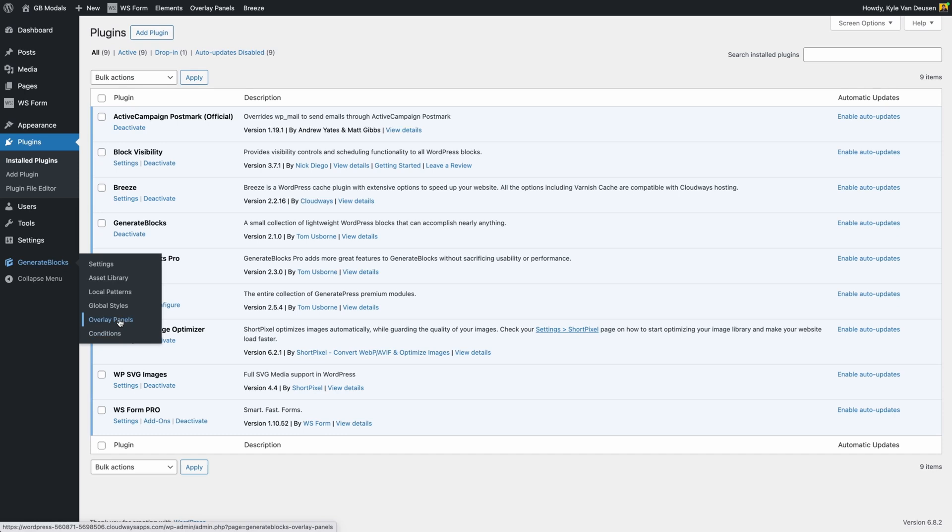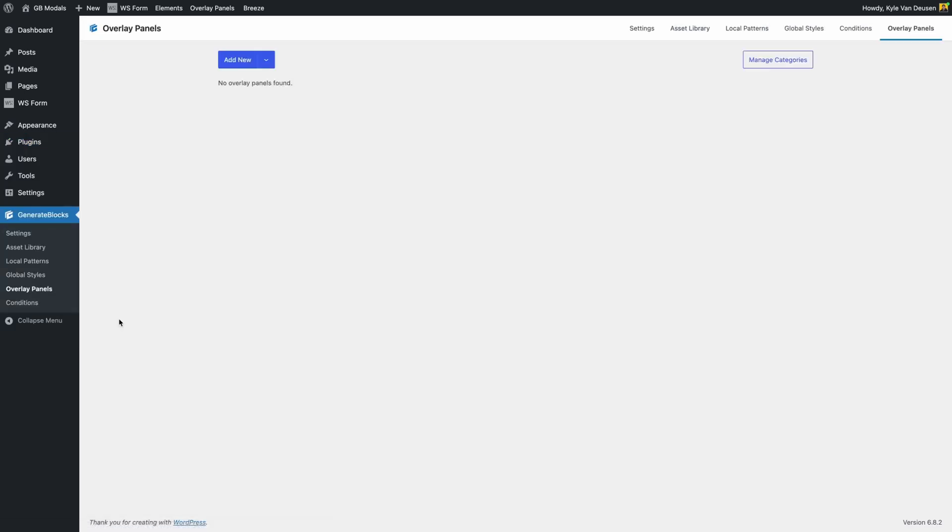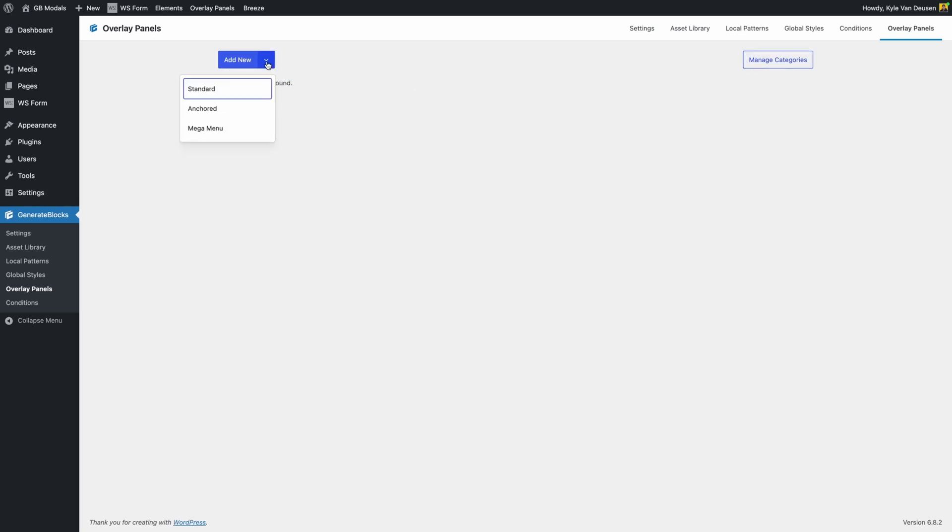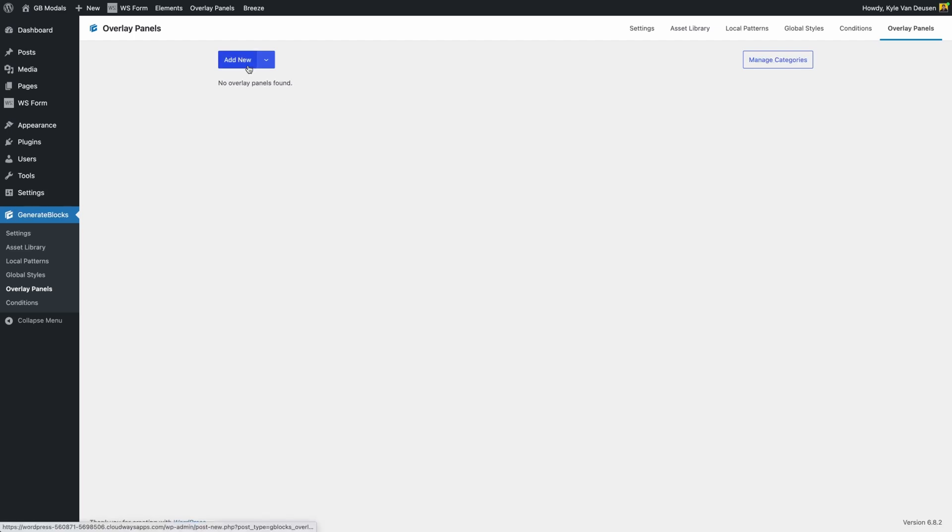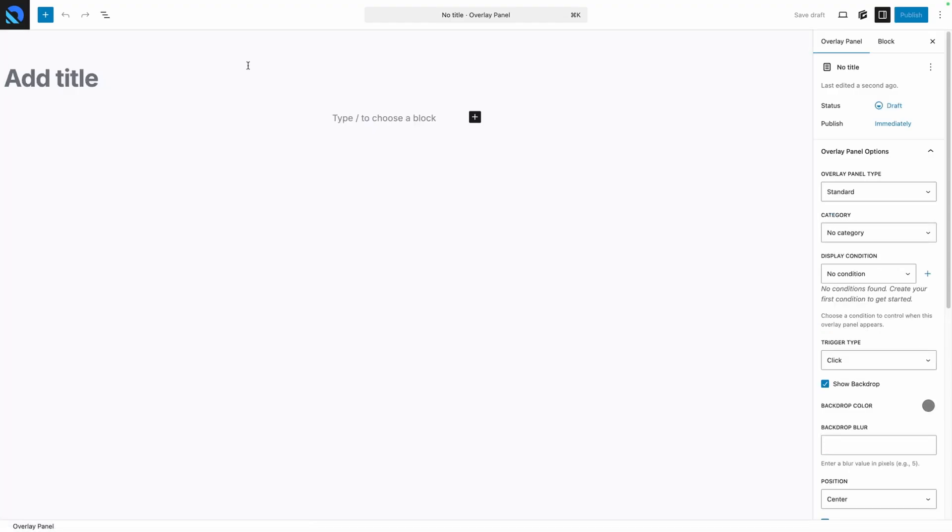After clicking into the Overlay Panel screen, here you'll be able to create new panels and see all the panels that you have saved on your website. You can also categorize your panels, which doesn't have any effect on the appearance or functionality, but could help you organize things on the back end for sites that have a whole lot of them. We'll click the dropdown on the Add New button and see we have three types of panels to choose from. That's Standard, Anchored, and Mega Menu. All of these have slightly modified functionality for particular use cases. You can choose this here as you create your new panel, but you don't have to. All of these options are available to switch between at any time. So for now, we'll just hit Add New and choose our panel type once we start configuring things.